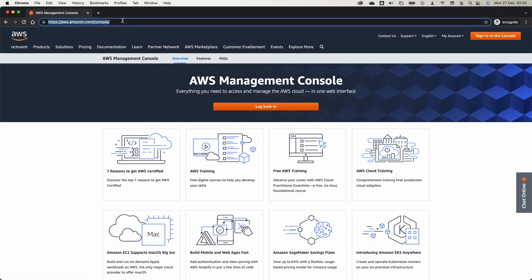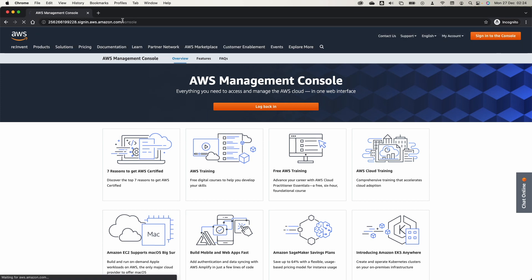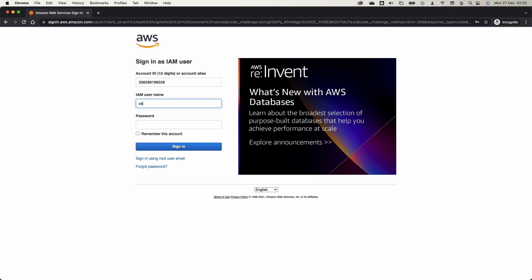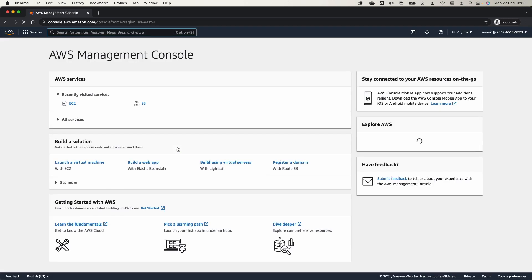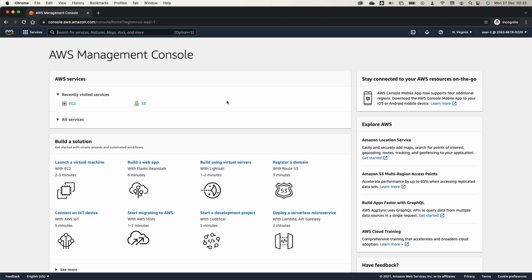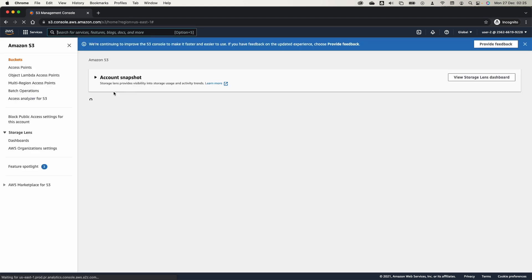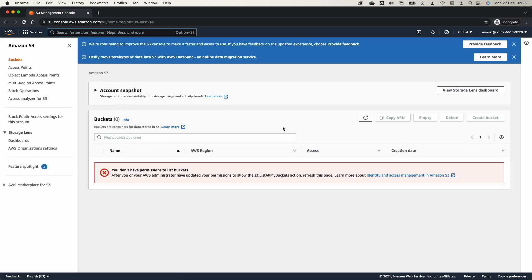Using the same sign-in link, let's sign in as User 2. Let's test whether this user has access to S3. Remember, User 2 was assigned to the EC2 Support group, so they only have permission to view EC2. As expected, trying to access S3 gives an error: you do not have permission to list buckets.